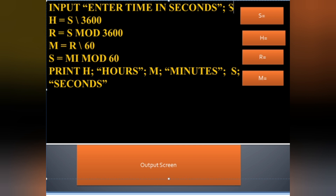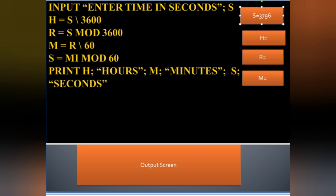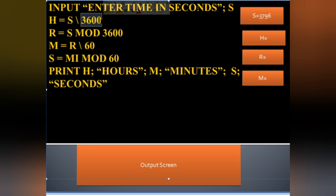We take a seconds value as input from the user. For example, I am using 3796 seconds. To find hours, we know that 3600 seconds equals one hour, so we divide the seconds by 3600 using integer division to get the number of hours.